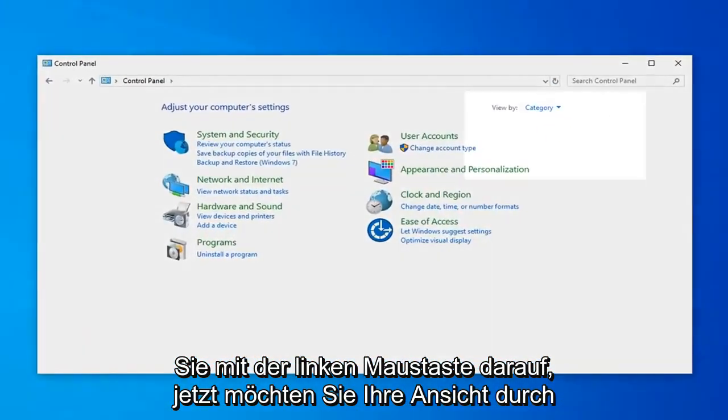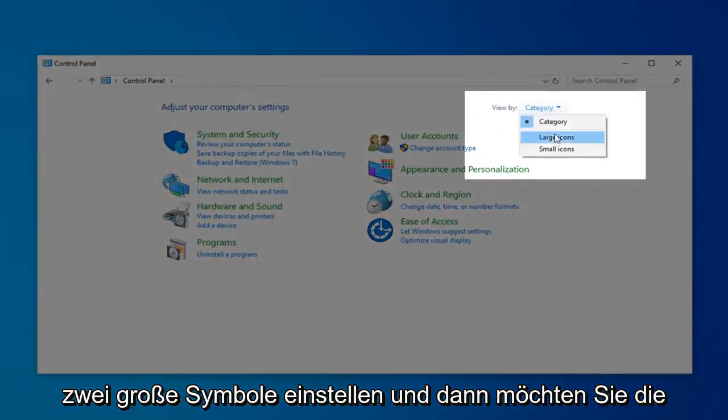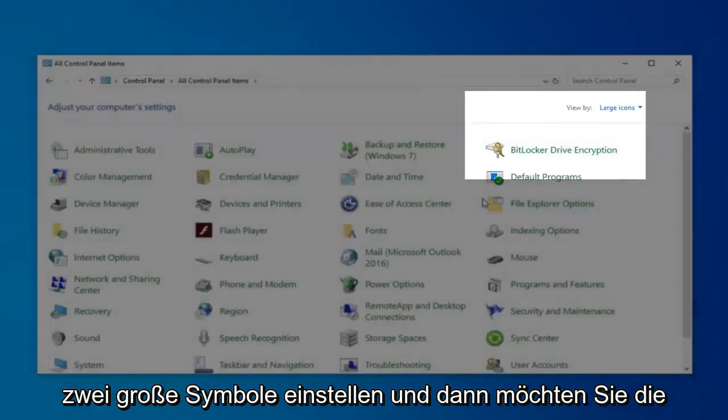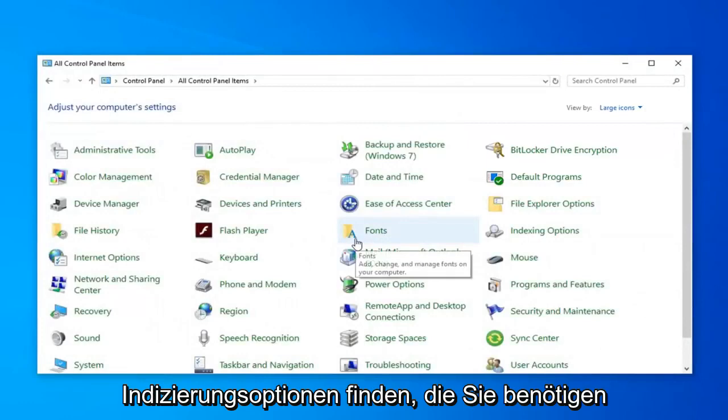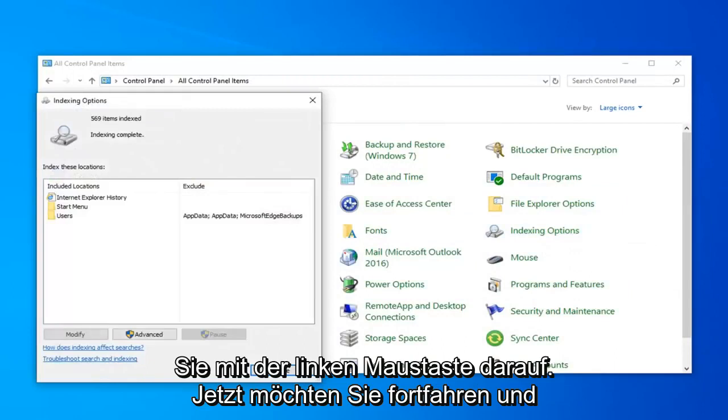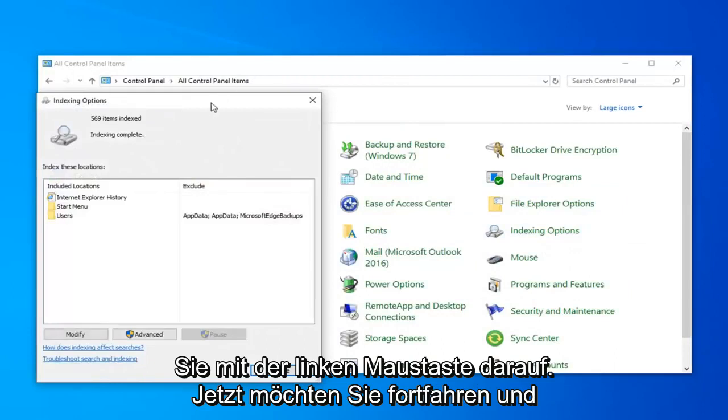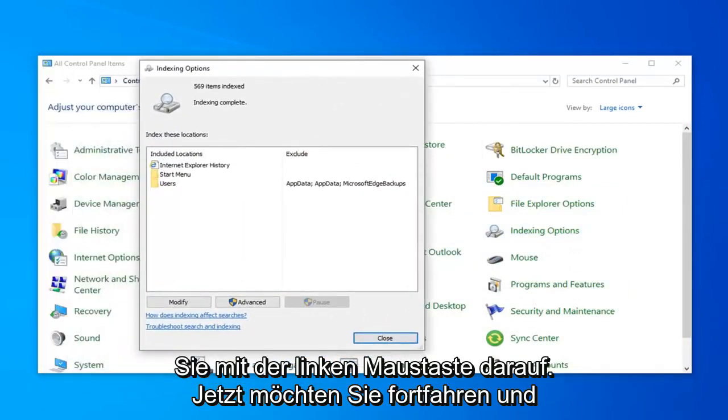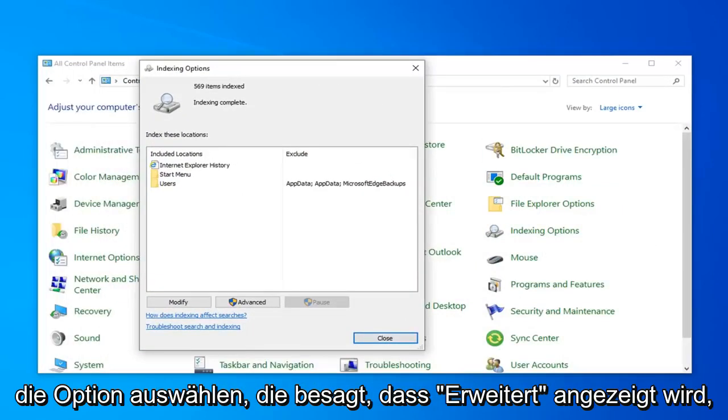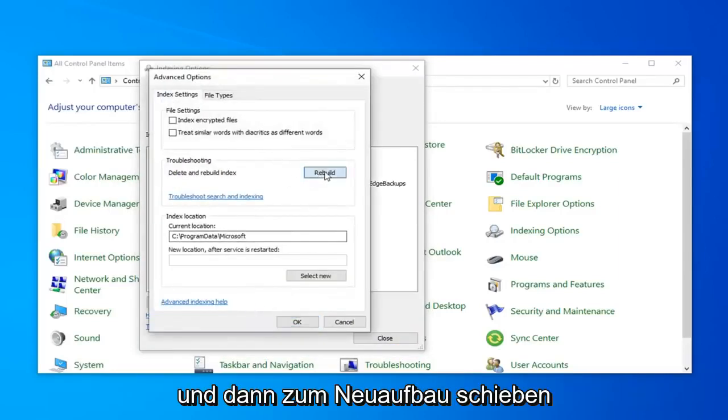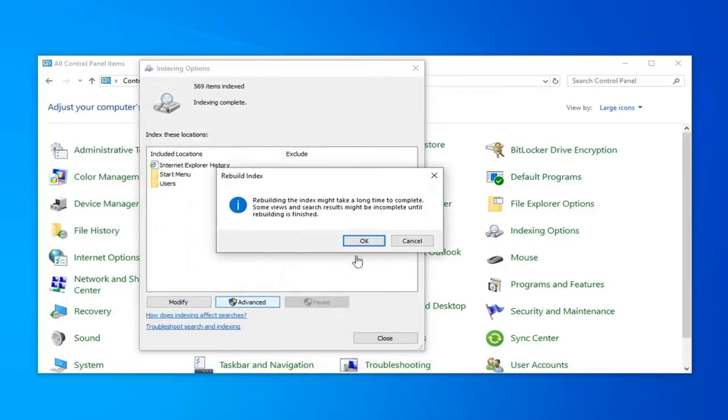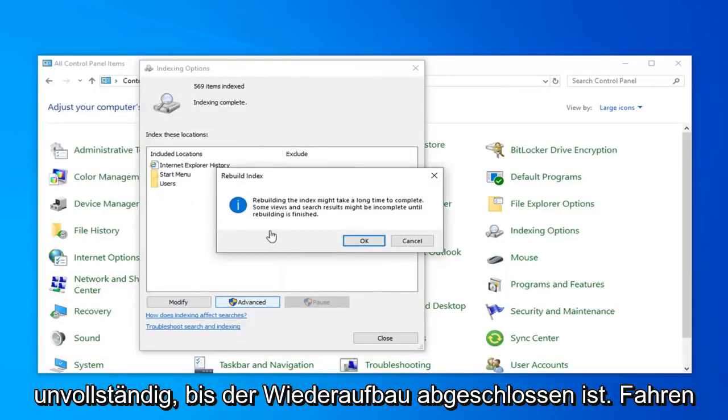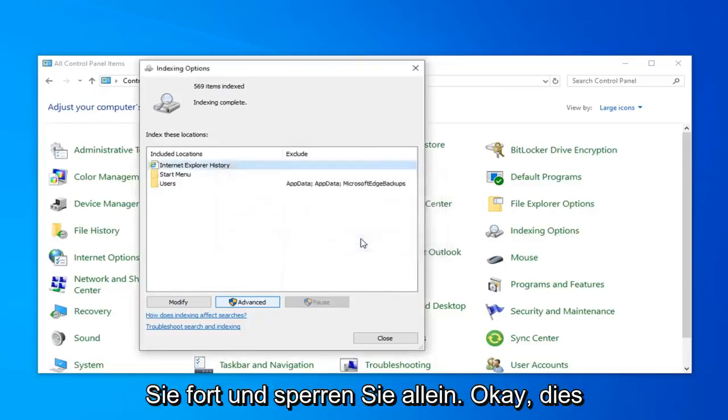Now you want to set your View By to Large Icons and then you want to locate Indexing Options. Just go ahead and click on that. Now you want to go ahead and select the option that says Advanced and then select Rebuild. Rebuilding Index might take a long time to complete. Some views and search results might be incomplete until rebuilding is finished. Go ahead and click on OK.